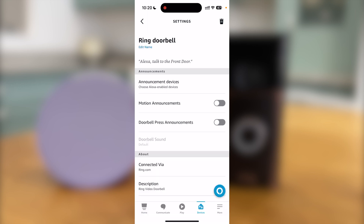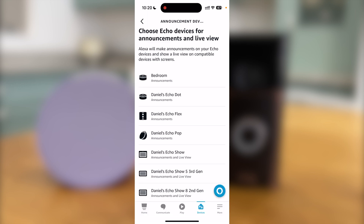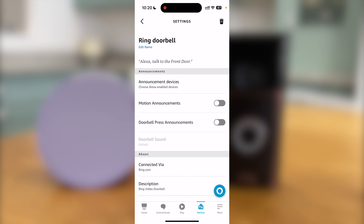You should now go to Announcement Devices. These are the devices that will announce when somebody is at the door. I am going to select my Echo Pop, although you can select as many devices as you like.